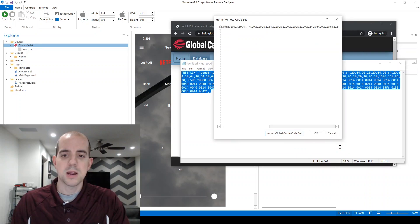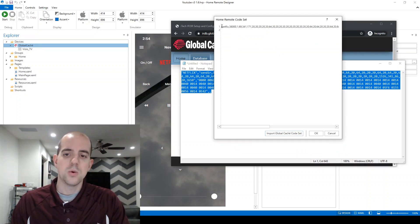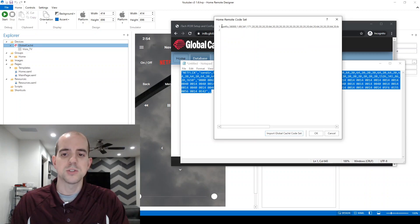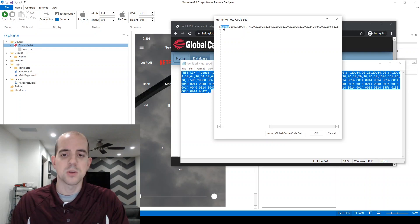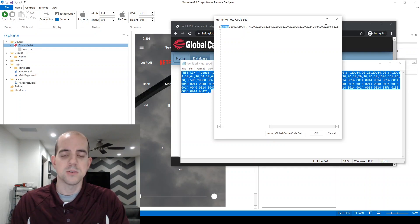I'll click OK at the bottom, and you can see that the home remote has automatically converted the code into something that home remote can understand. Here is the command name, in this case Netflix, starting with a capital N, and then the rest of the global cache code set follows. It's already done all of the work for us, so all we need to do is click OK.